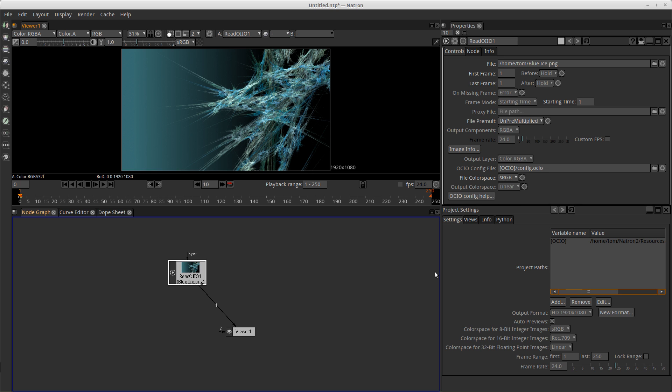In the next video, we'll talk a little bit about the node graph area and what nodes do and what this line is that connects the read node to the viewer node. We'll talk about process flow in the next video. So we'll see you in the next one.